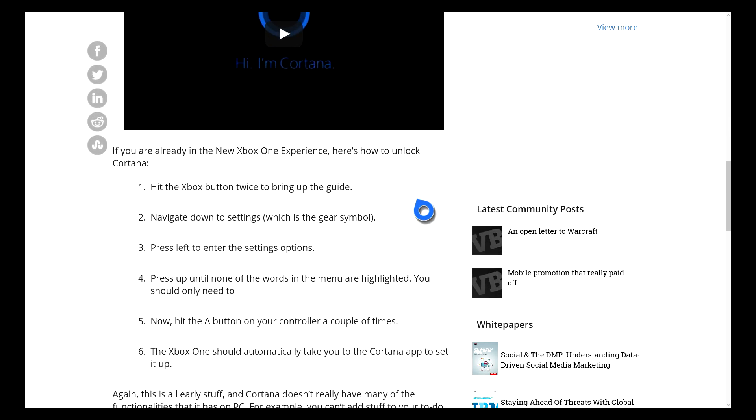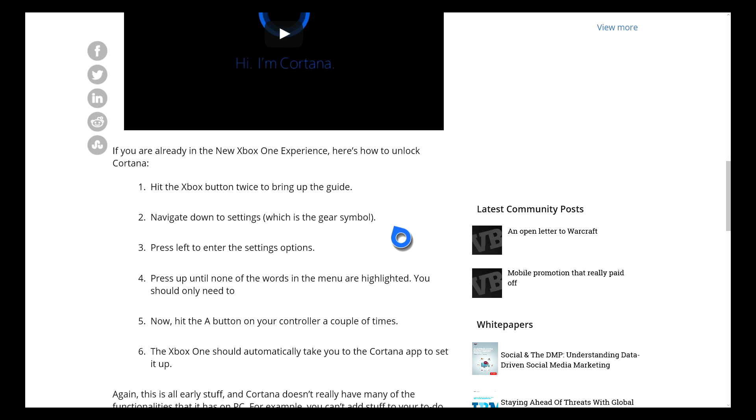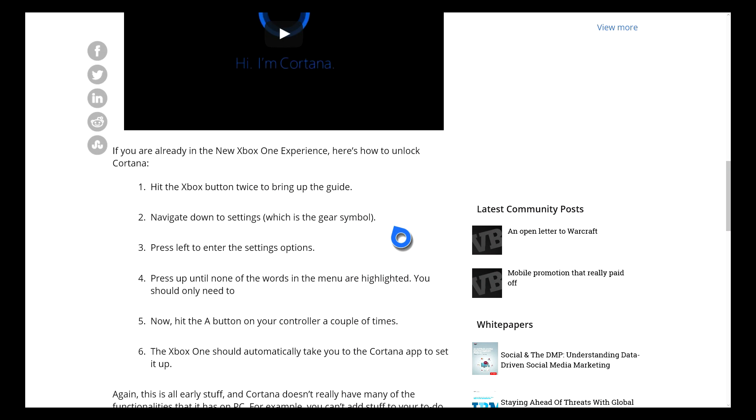For the preview members on how to activate Cortana. So obviously hit the Xbox button twice, navigate down to settings and so on and so on until you actually get it to work.